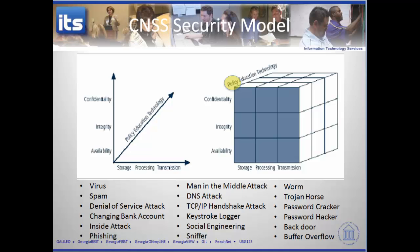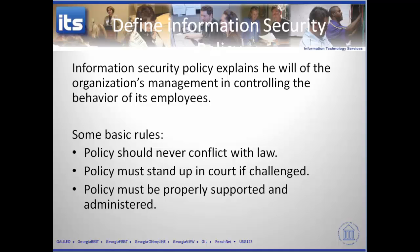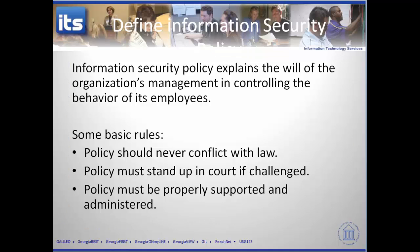Let's look at the lesson objectives for this particular chapter. What we want to be able to do is talk about policy and its central role in an information security program, talk about three different types of policy, and then talk about how you develop, implement, and maintain these policies over time. One of those ways of implementing this starts with understanding what information security policy is — it explains the will of the organization and their management in controlling the behavior of employees.